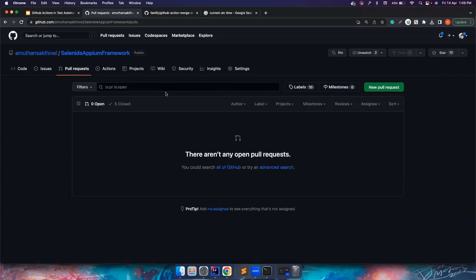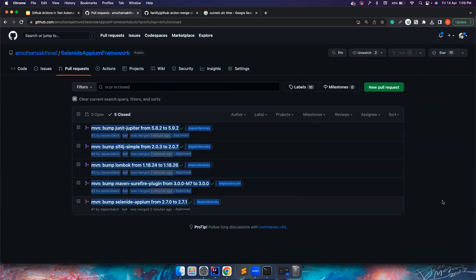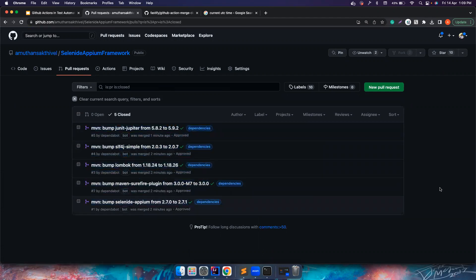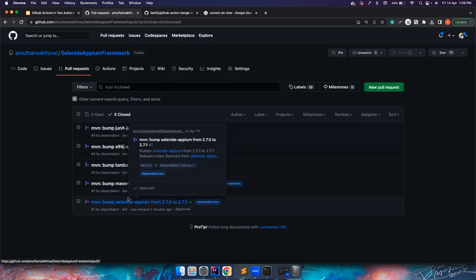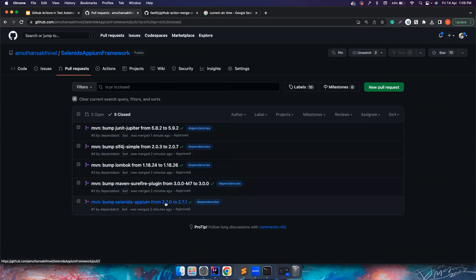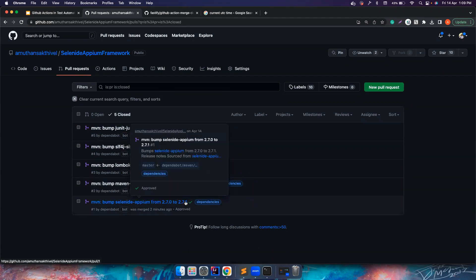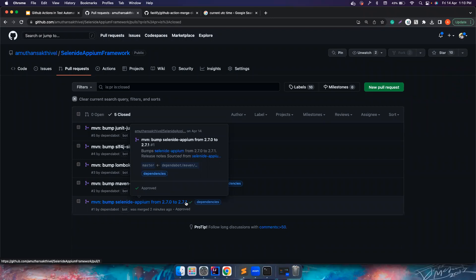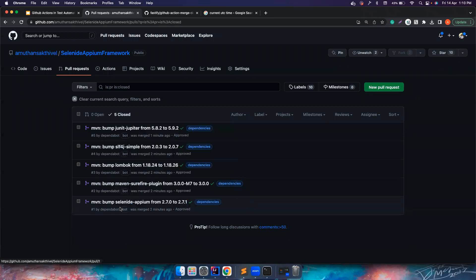There are certain problems with the Dependabot. Basically there are a lot of dependencies, it creates individual pull requests for all of this, which is one of the problems because you have five to six different bots creating it. The other one is, instead of - let's say we upgrade from 2.7.0 to 2.7.1, but let's say if there is a relation between Selenium and APM, so once you have updated your APM, the unit tests might fail when you are trying to update to Selenium because these two different dependencies should be upgraded at the same time.